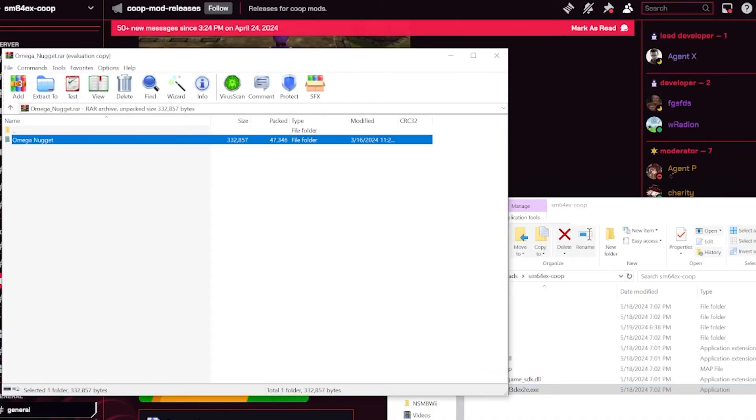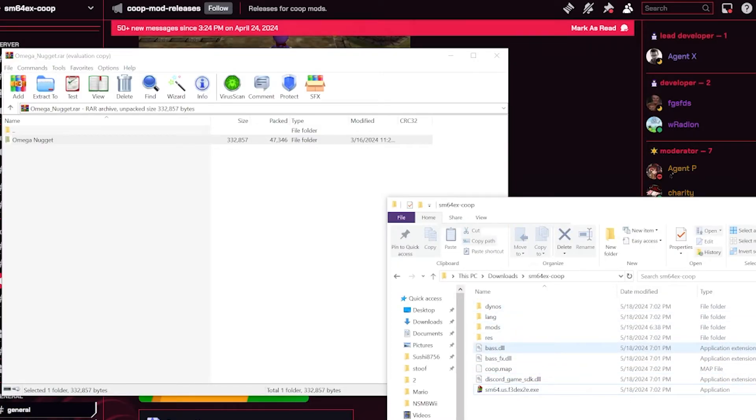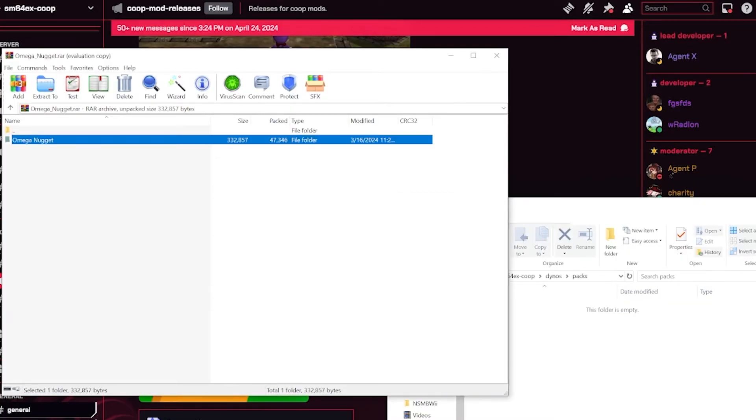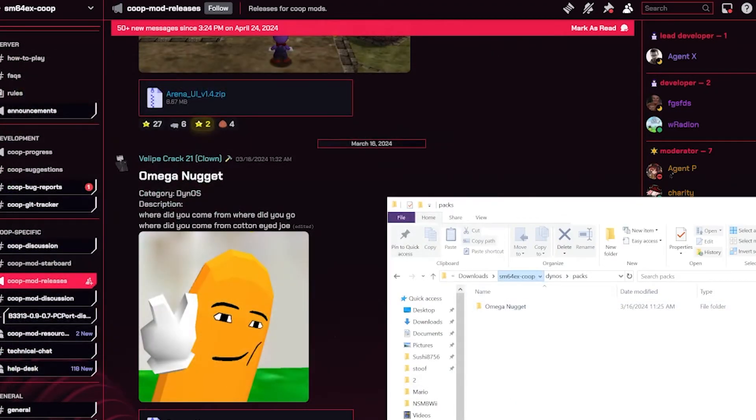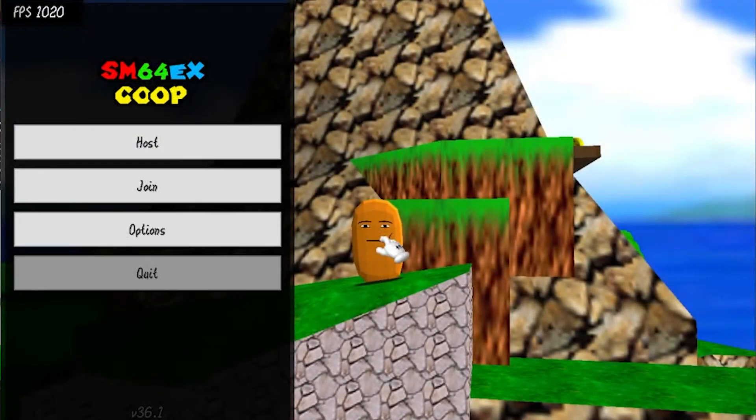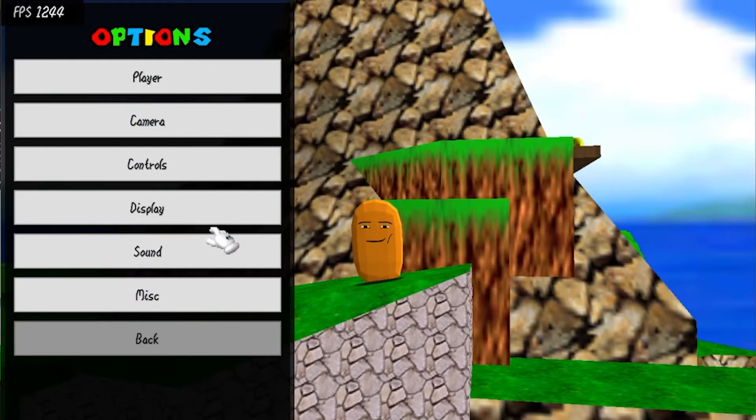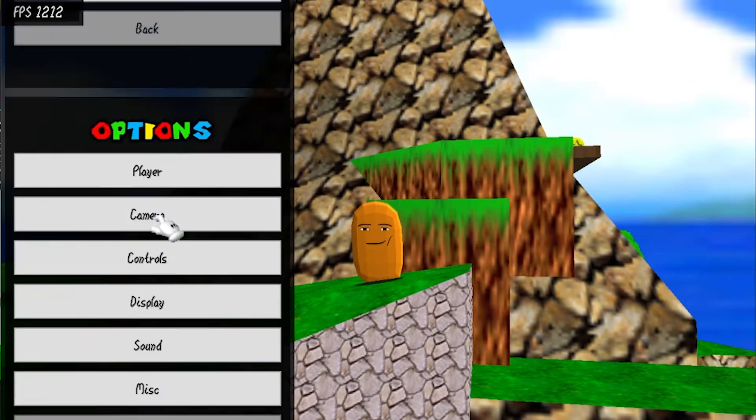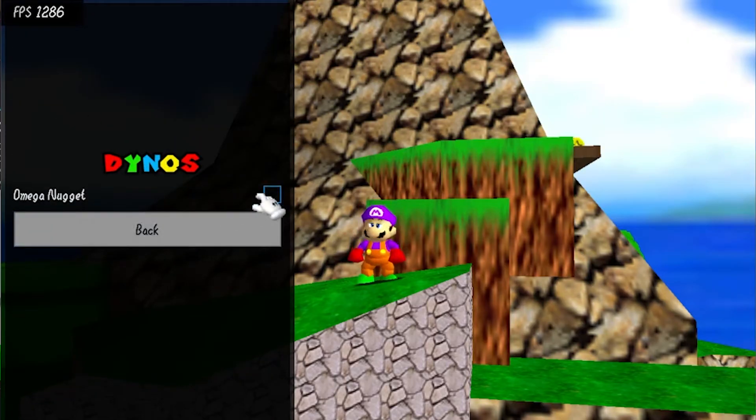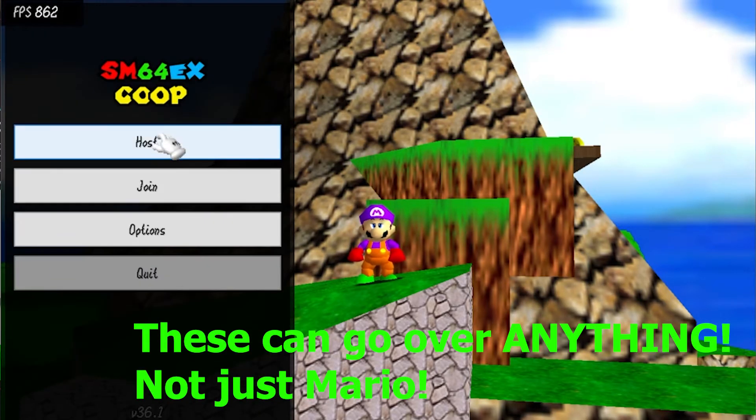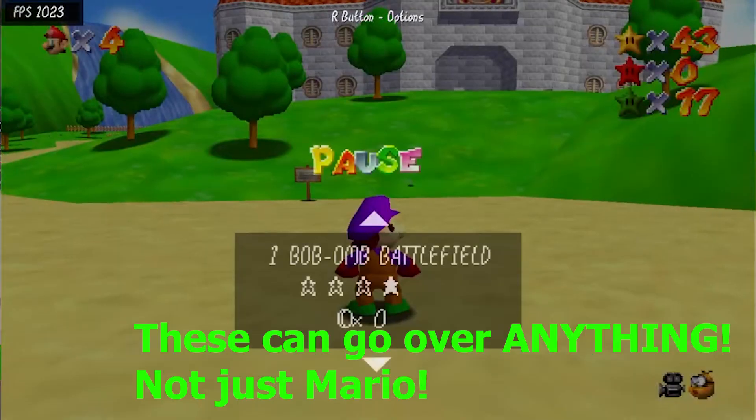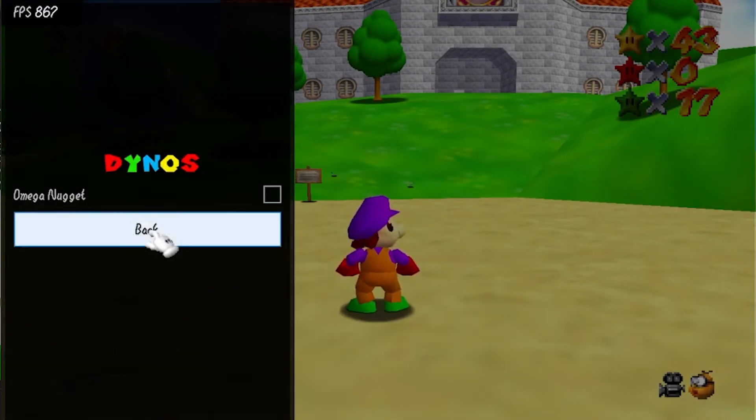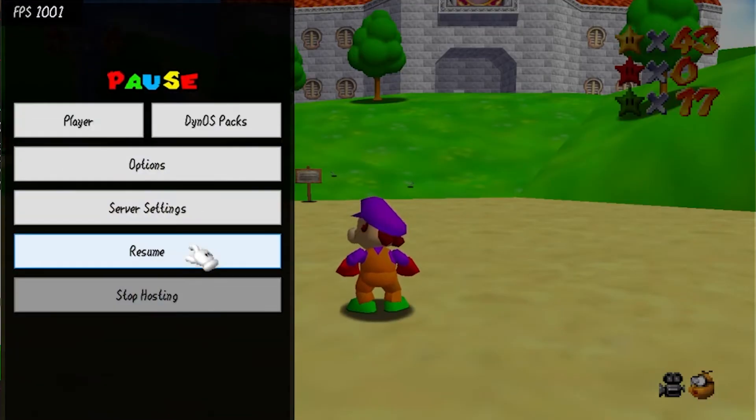And now you see right here, do not open up this folder, just keep it like this. Go into your SM64EX co-op folder, go to the Dynos, then go to packs. Now drag this folder into here. Boom, that's all you have to do. Now just open up the game. Boom, there he is. He's enabled by default but you can just go to options, player... no, it was display, the Dynos packs. You could just turn them off. Or if you're in game you could just pause, press R, it's right here, and then you could just turn it on and off if you want.